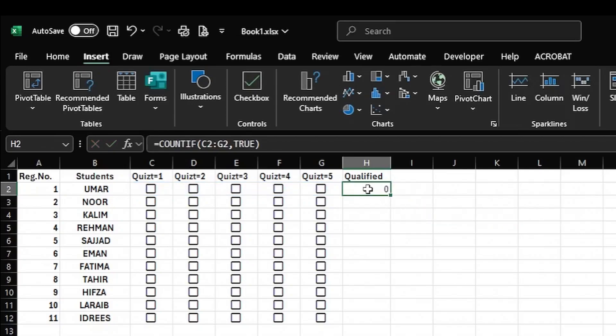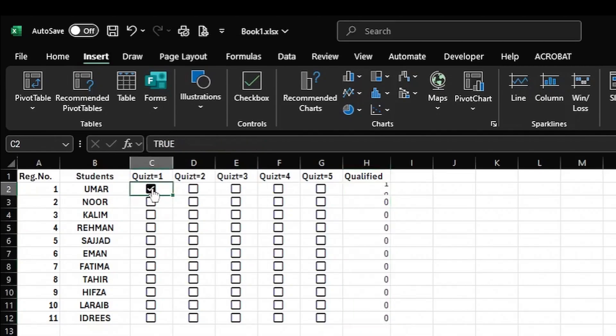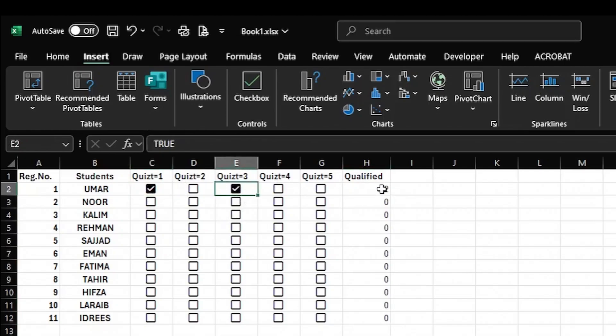Then I close the parenthesis and click Enter. I again put the cursor in the same cell, put my cursor on the small square, and drag it down to select for all the students. Now if I click on the checkbox, a tick will be added.